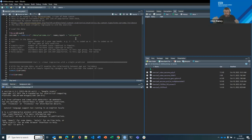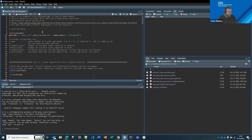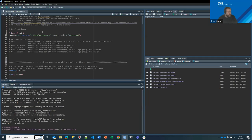Osteosarcoma — sarcoma is a type of cancer, osteo meaning bone. It has a particularly unusual age profile: most cancers increase in incidence with age, but this one spikes in the teenage years and early 20s, drops, and then continues the usual increasing pattern with age. It's an unusual non-linear relationship across the whole range.